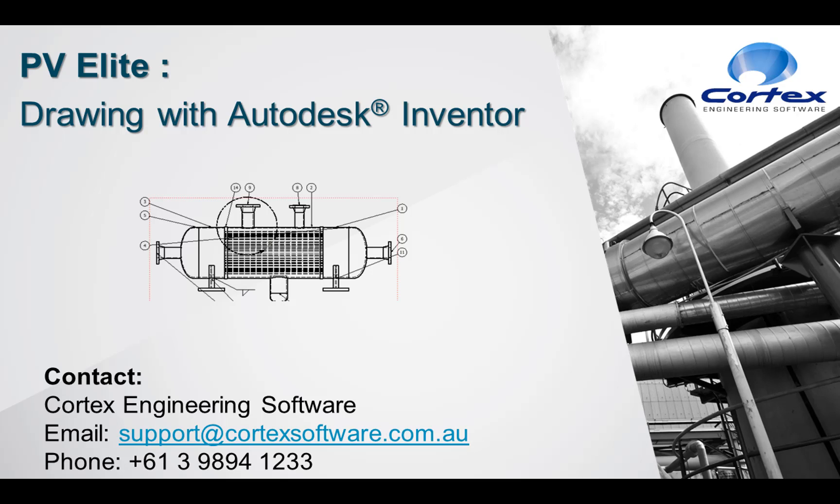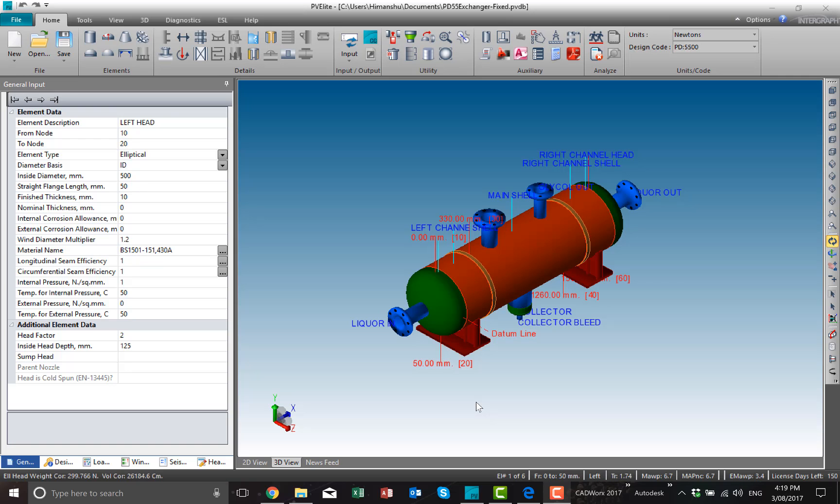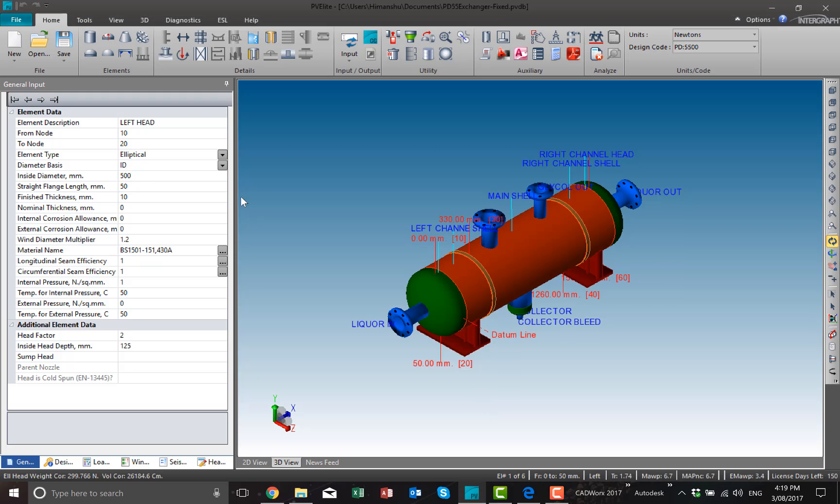Welcome to Cortex Engineering Software Learning Blog. In this video we're going to look at how we can create drawings using Autodesk Inventor plugin for PV-Elite. This is a heat exchanger model that I would like to use and create drawings in Inventor.